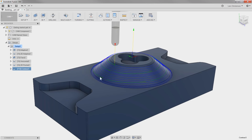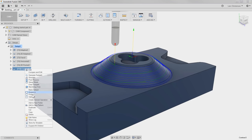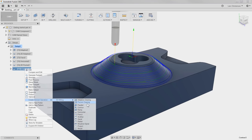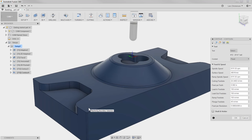Instead of going up to the Ribbon Bar and redoing all our selections for our Finishing Contour Toolpath, I'm just going to right-click on the operation, go down to Create Derived Operation, and pick a 3D Contour toolpath. This will assure that all the settings from the previous toolpath are carried over to this new one.